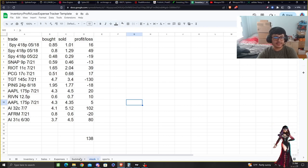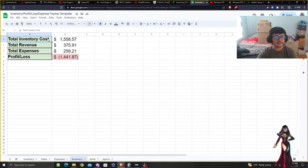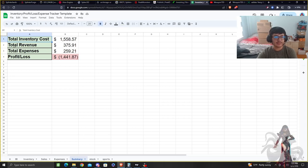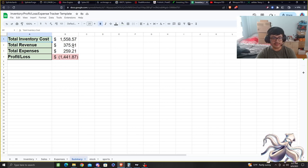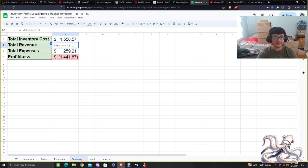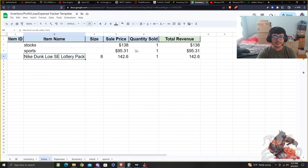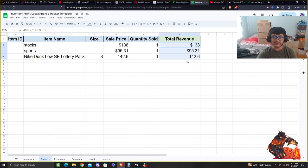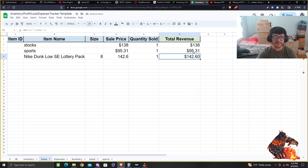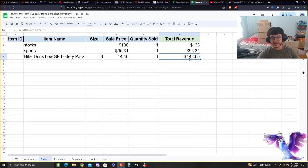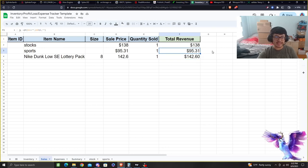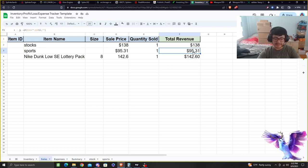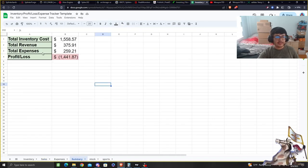That's pretty much all I want to show you guys in summary. Right now we have $1,558 in inventory. We also have total revenue we've made: $375. That's considering the stocks, so sales - that's the money we made here. So the $130 stock market stuff, the $95 sports betting, and the $142.